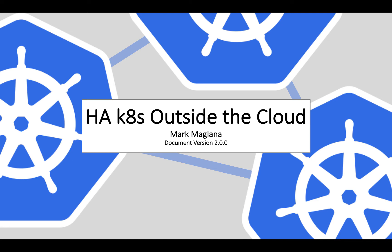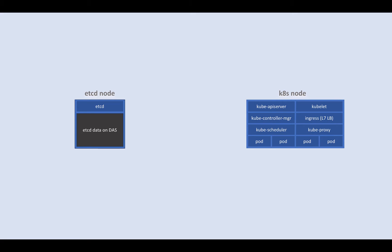All right, let's talk about HA Kubernetes outside the cloud. Before we proceed, let's talk about the main players that we have in the next few slides that I will be presenting.